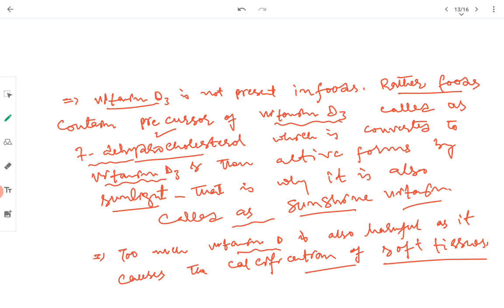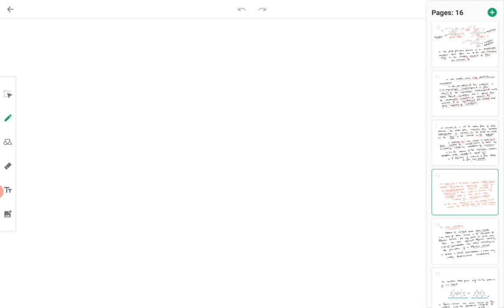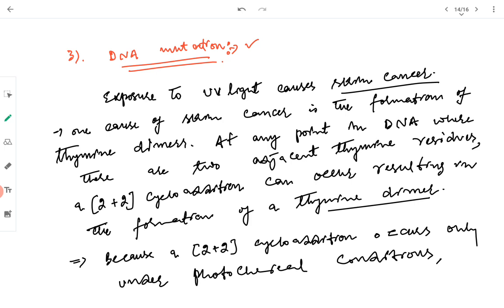Too much vitamin D is also harmful as it can cause calcification of soft tissues. The third biological pericyclic reaction is DNA mutation. UV light exposure causes skin cancer, and one cause is the formation of thymine dimers.